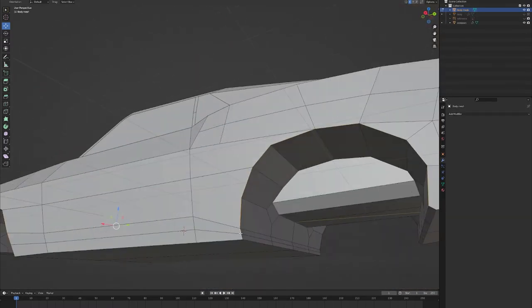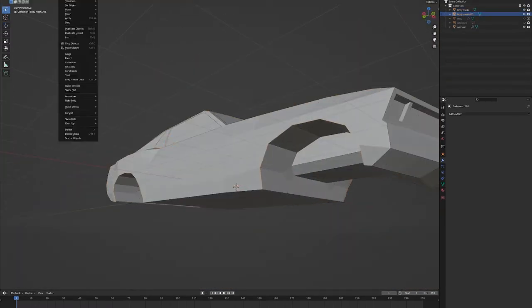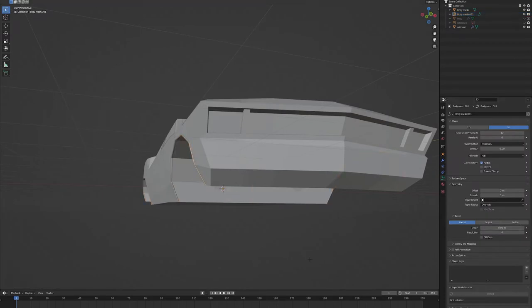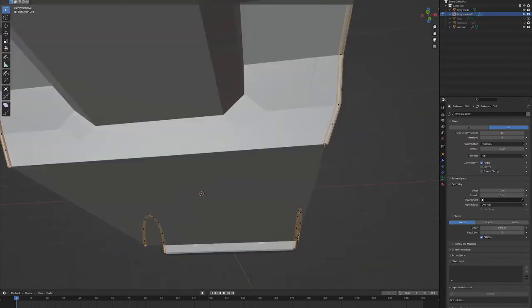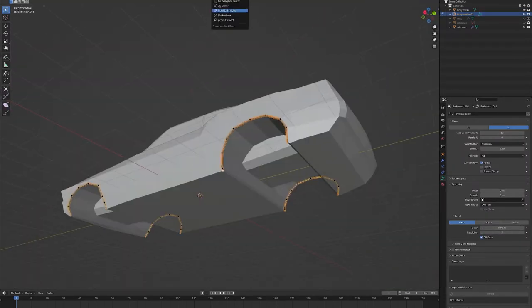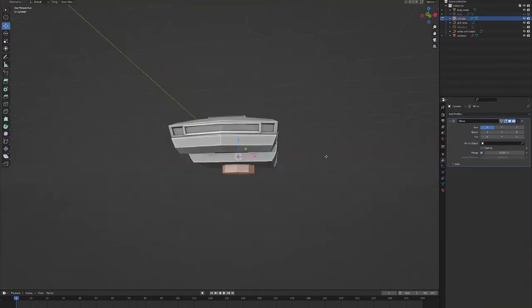And from here I'll use some curved modifiers to create the kind of curved out edges of the wheel wells, just so they look a little more realistic.